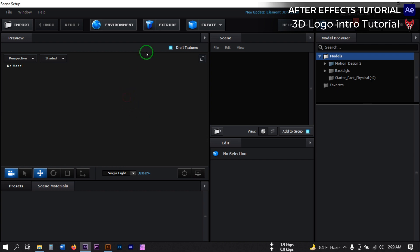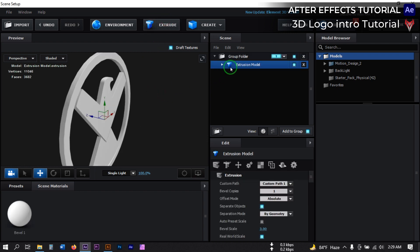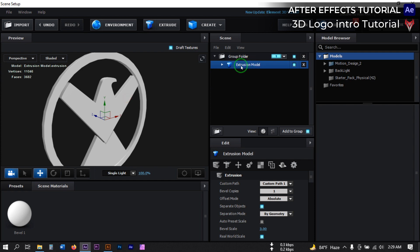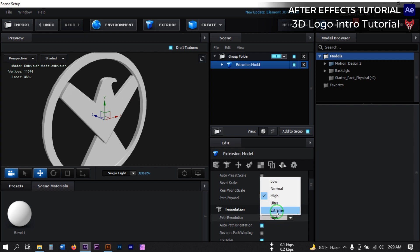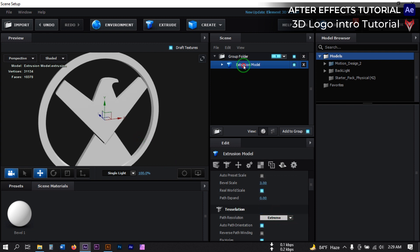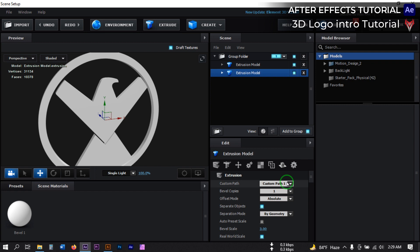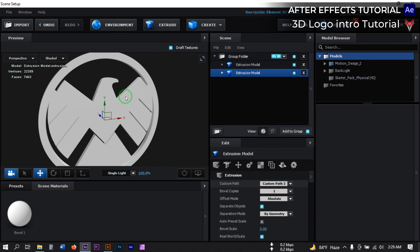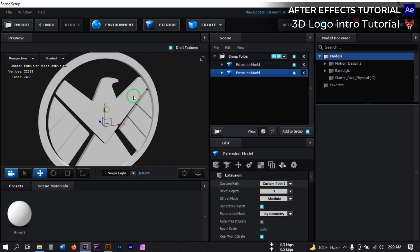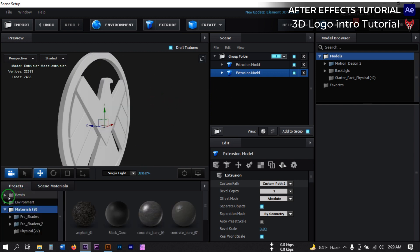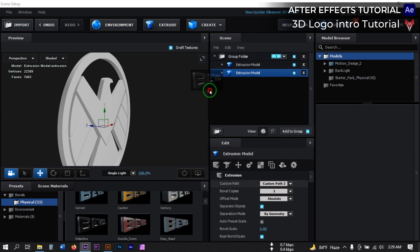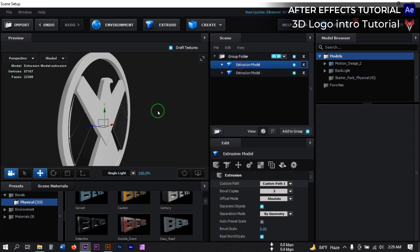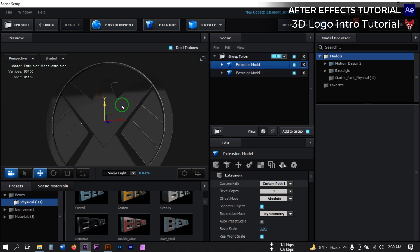Turn off the grid from here, then click on Extract. Click this model and go here to change the path resolution to Extreme. Then right-click and duplicate this model, select the below model, and go here to select Path 2. Drag it to the desired position. Now go to Presets, then Pebbles, then Physicals, and select the appropriate preset.